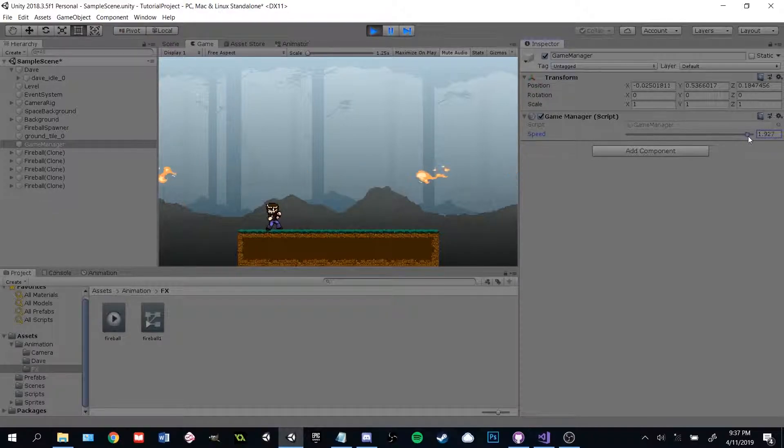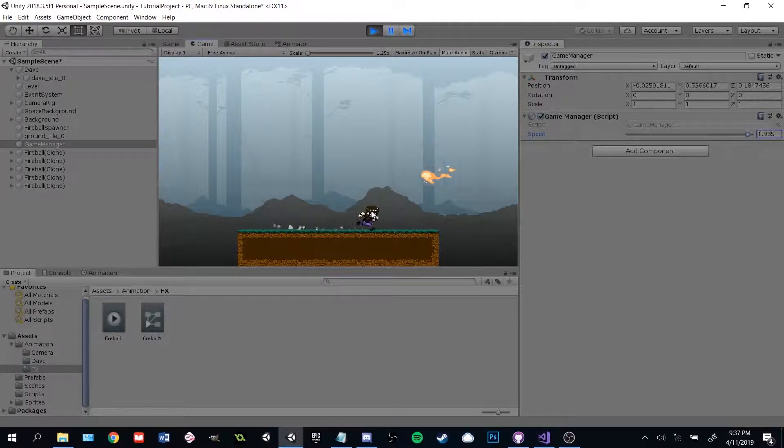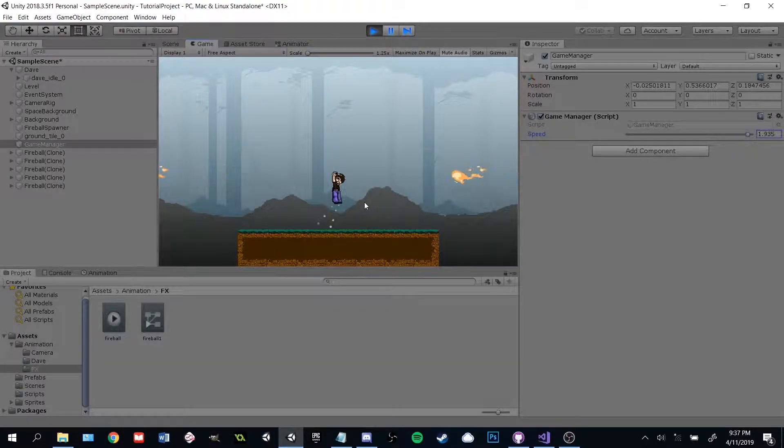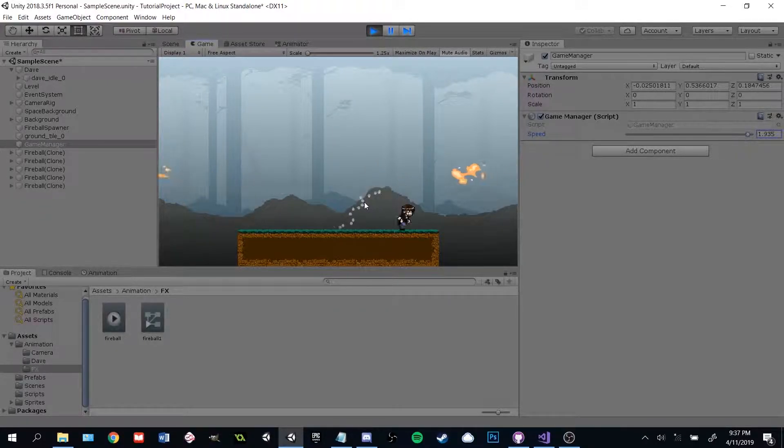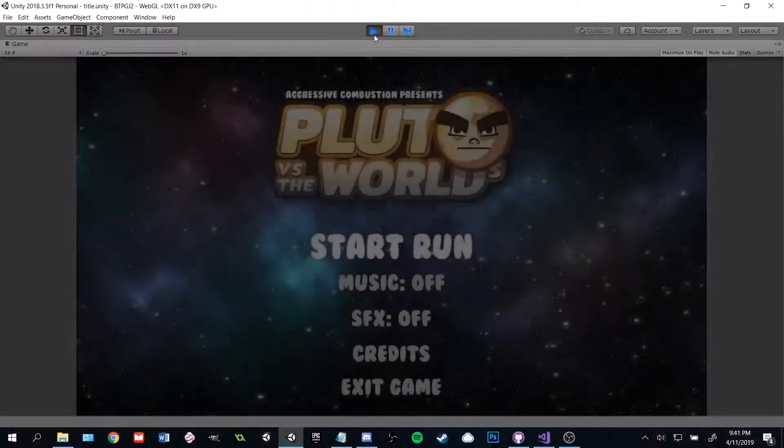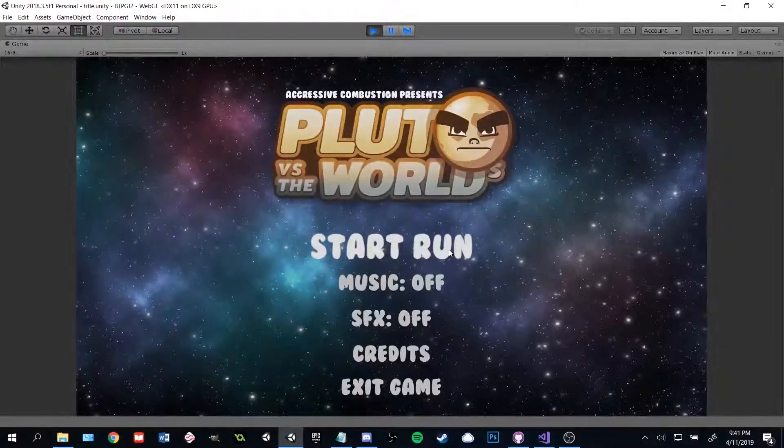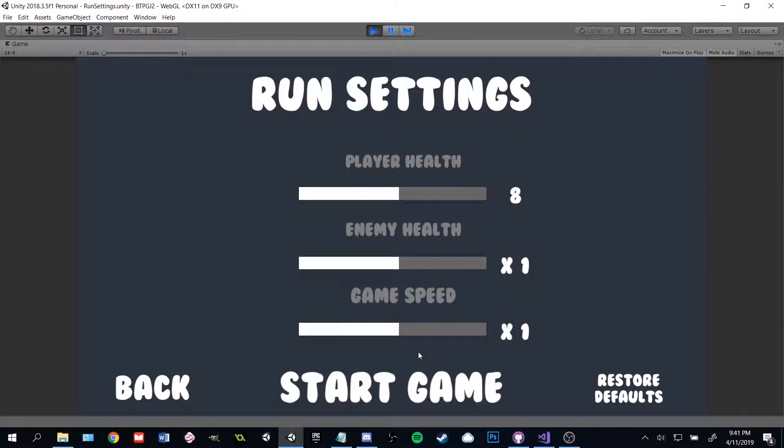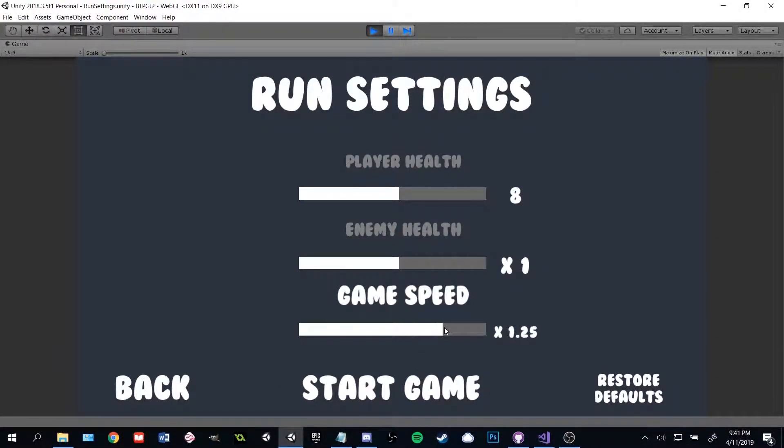Besides the cool action game stuff, slowing down or speeding up the game can be extremely useful for testing and debugging, as well as making the game easier or harder. I use this exact code for both of those reasons in my game Pluto vs. The Worlds. Hopefully you find it as useful as I do.